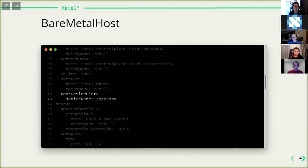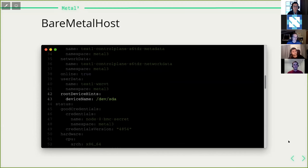Once the node boots, cloud-init kicks in. The image needs to have cloud-init installed — or equivalently ignition. Cloud-init reads the data written by Ironic to a specific part of the disk and uses that to perform node setup. The last spec field is root device hints. On physical hardware you probably have multiple disks and need to specify one — the OS disk. Root device hints tell Ironic how to choose the disk for writing the image: you can give the name, HCTL, or other identifiers.